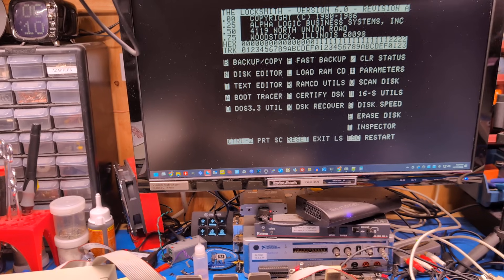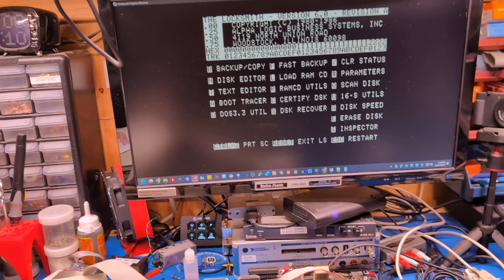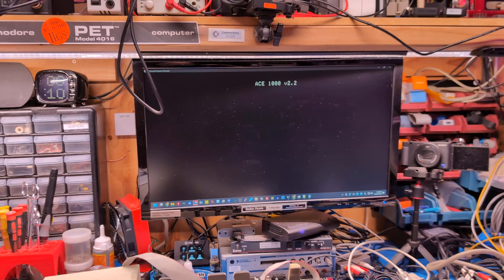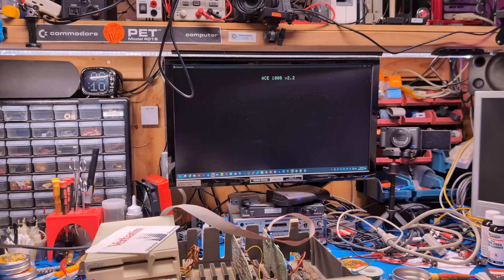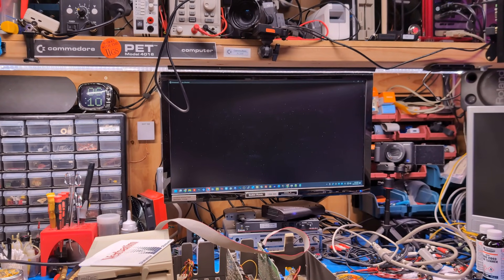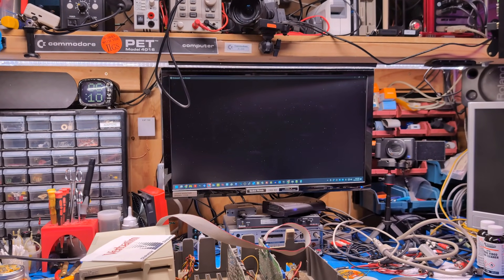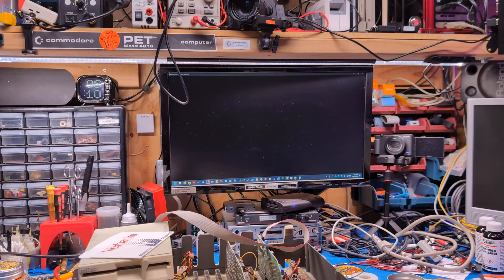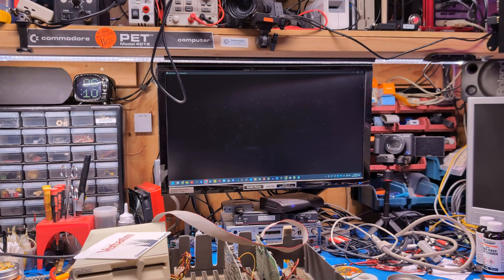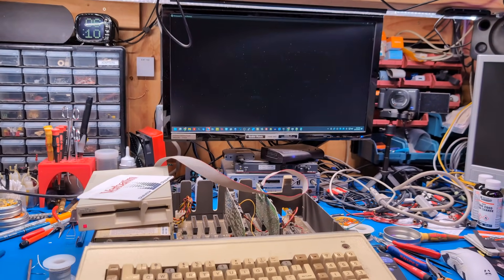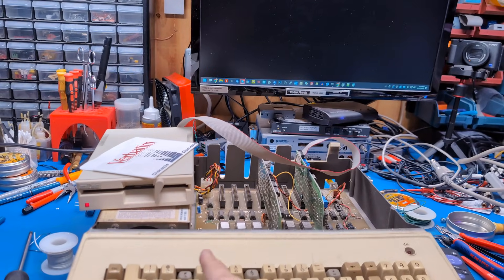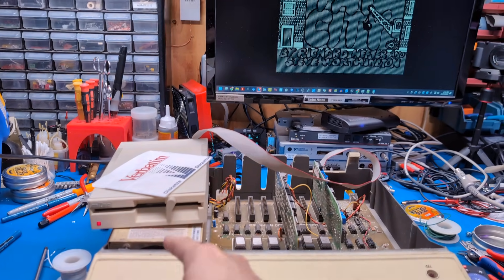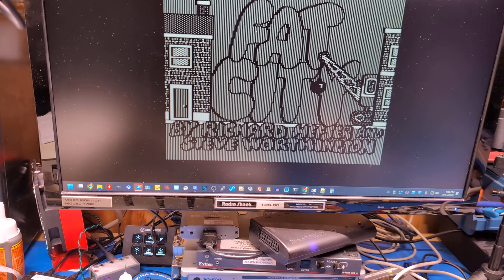How about Fat City? Yes. We all love Fat City, or at least I do. See what happens. Oh yeah. Oh yeah. This is working. It's having a little bit of seeking noises there.